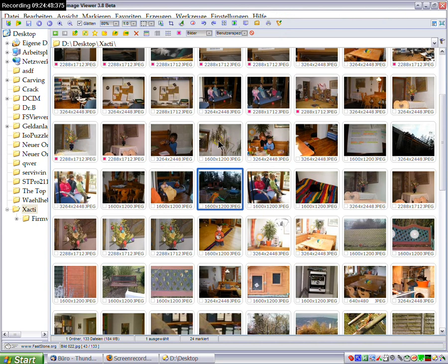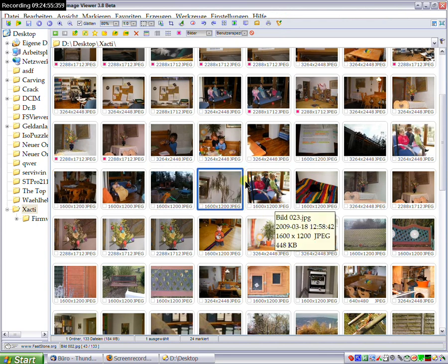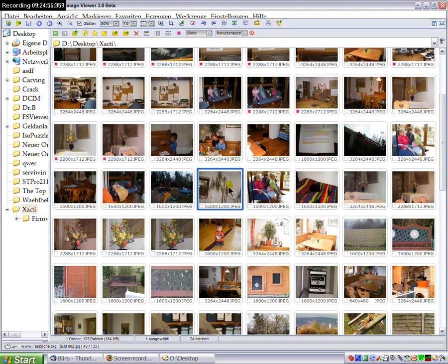as soon as I move one of the thumbnails around, I get tooltips.